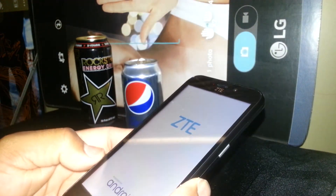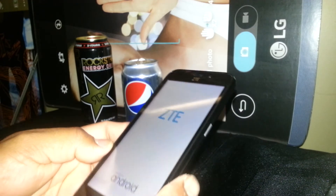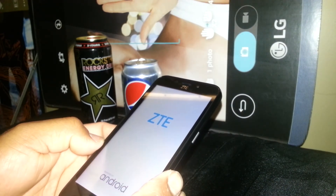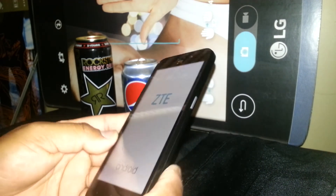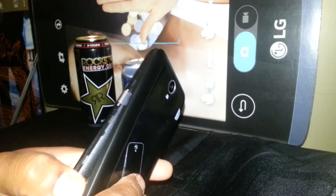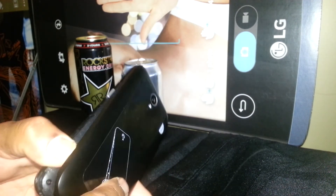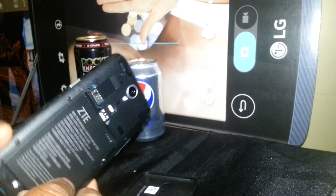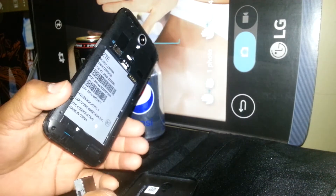At this point your phone will power on. It usually takes 5 to 10 minutes when you do this to get to the home screen. If it takes longer than 10 minutes and your phone doesn't take you to the home screen, then remove the battery.